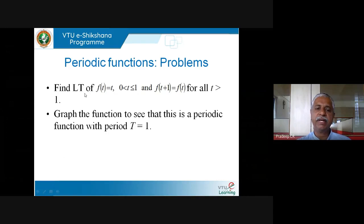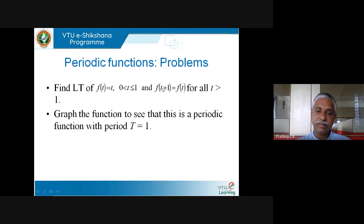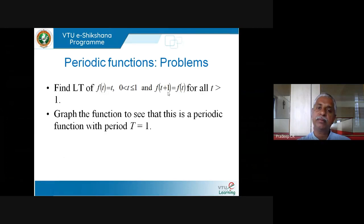Let me find the Laplace transform of f(t) = t for t in [0,1], with f(t+1) = f(t) for all t > 1. This is clearly a function with period 1, because after 1 it keeps repeating. For example, f(3) = f(2) = f(1), and f(1.5) = f(0.5). Between 0 and 1, I know the value; anywhere else I can bring it back to that interval.